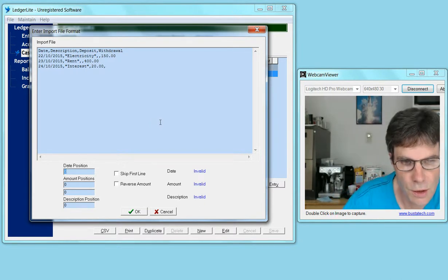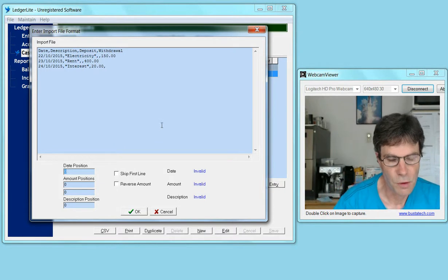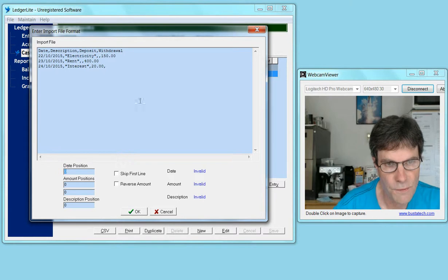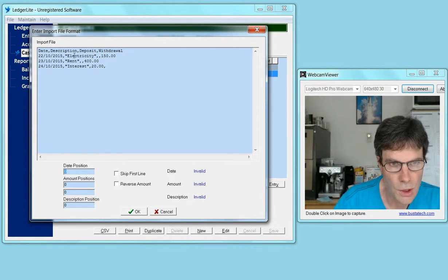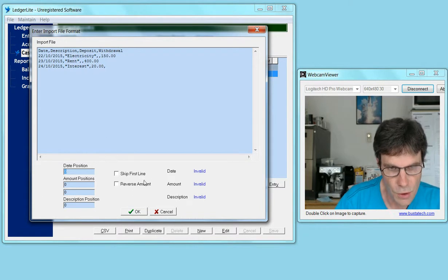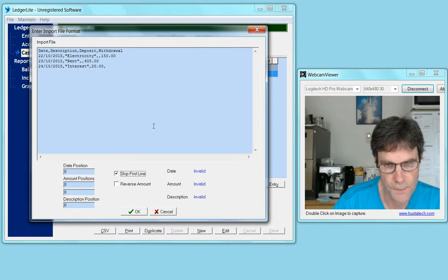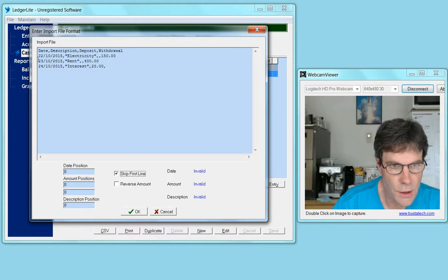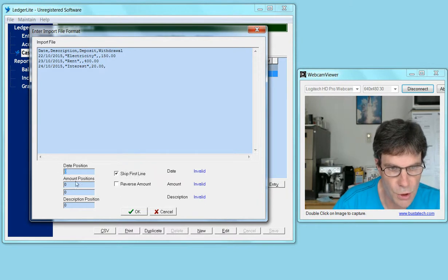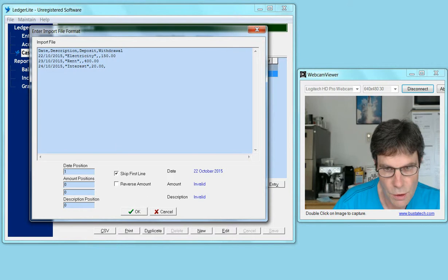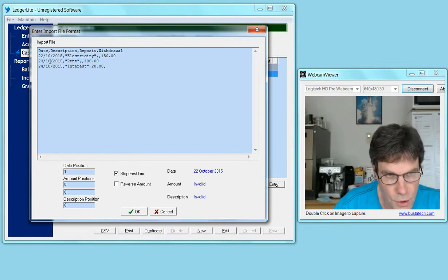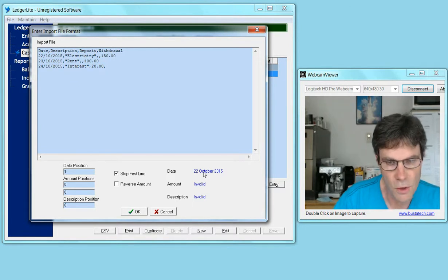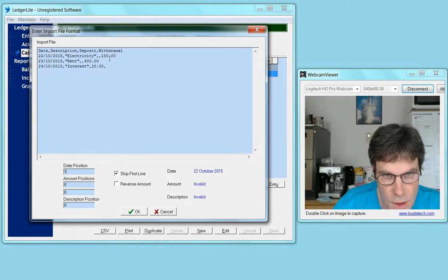It's a CSV file, and the first line consists of field headings, so we need to put a tick next to 'skip first line'. The date is in the first field position, so we put in a 1. This shows that it's picking up the date correctly from the first line of that file, or at least the first line that contains data.